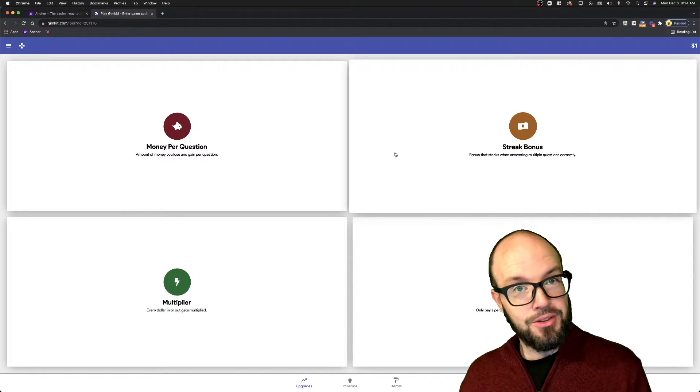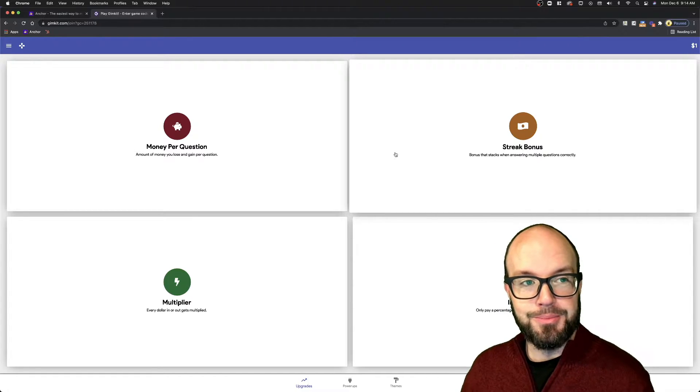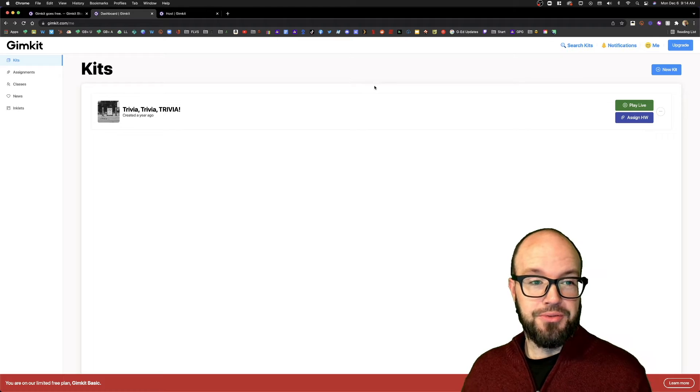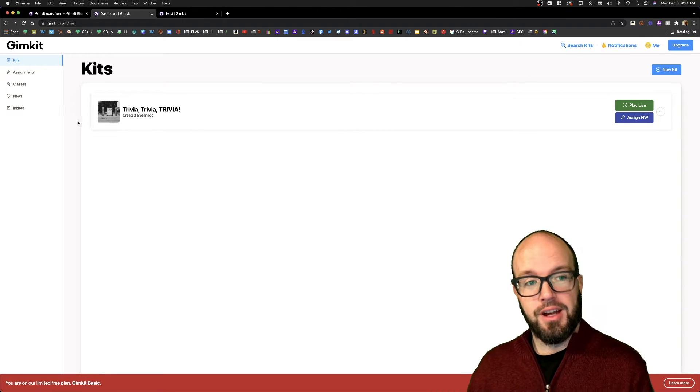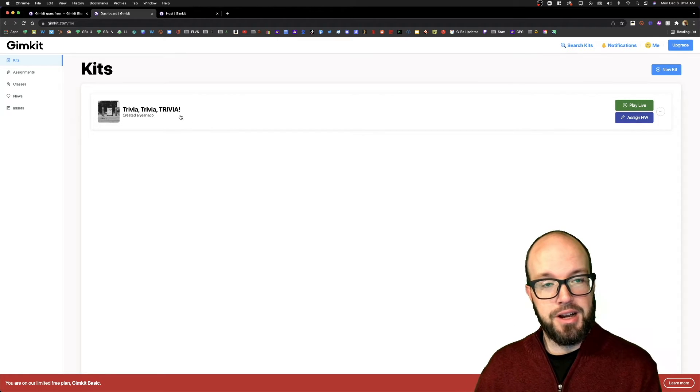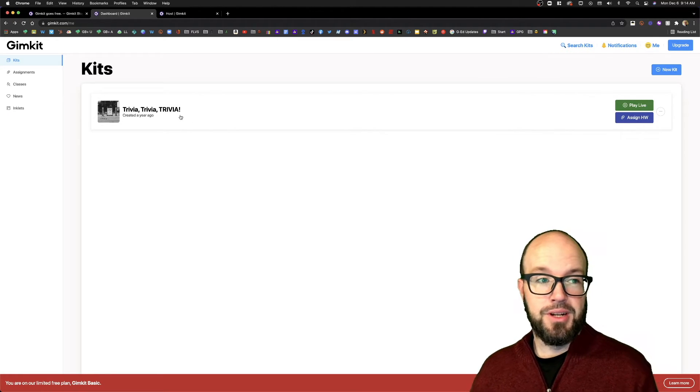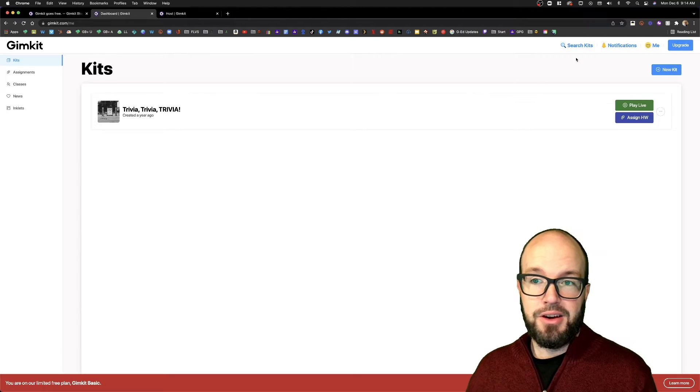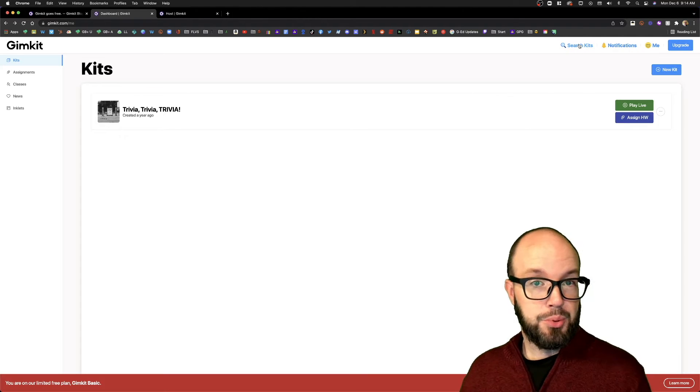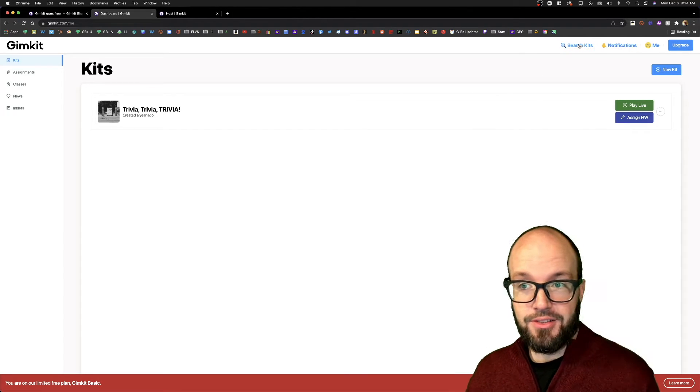So outlining what you can do with the free version: I've got a GimKit that I've already created here. If you've never been over to GimKit, they also have a library of pre-made kits, or you can make your own, totally up to you.